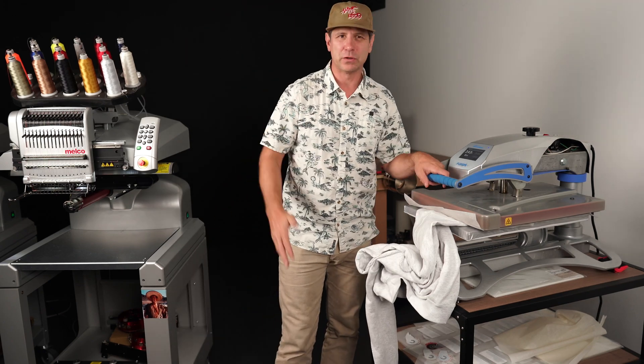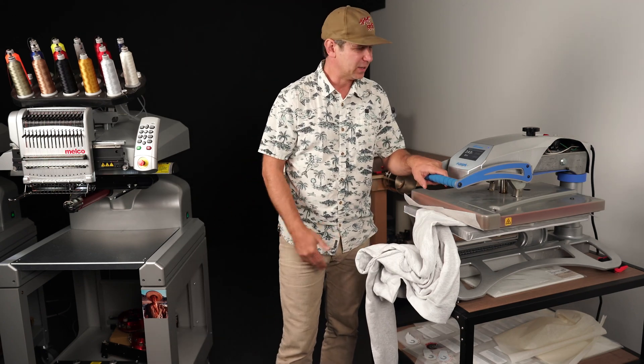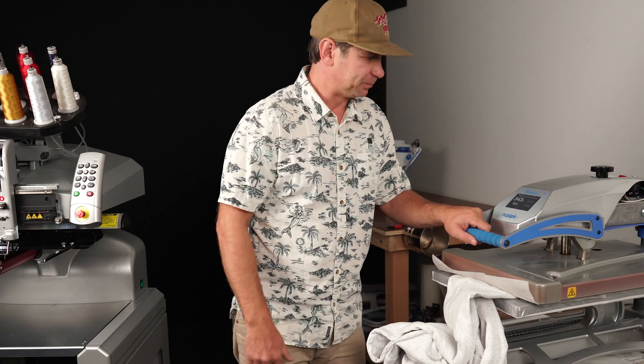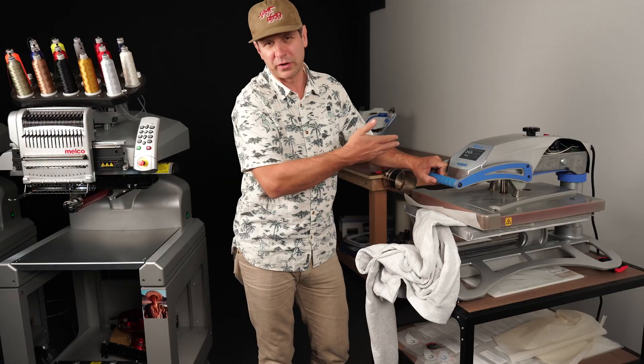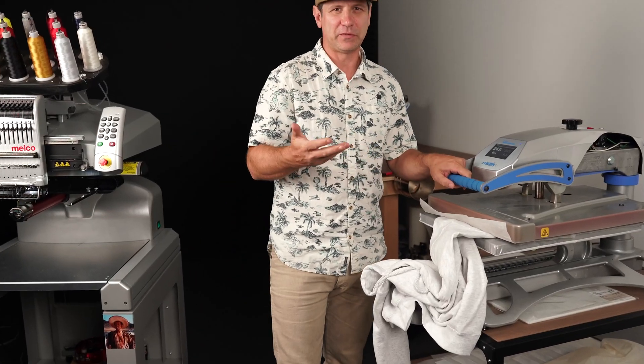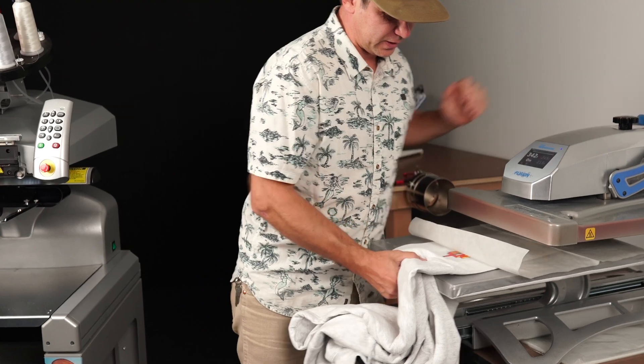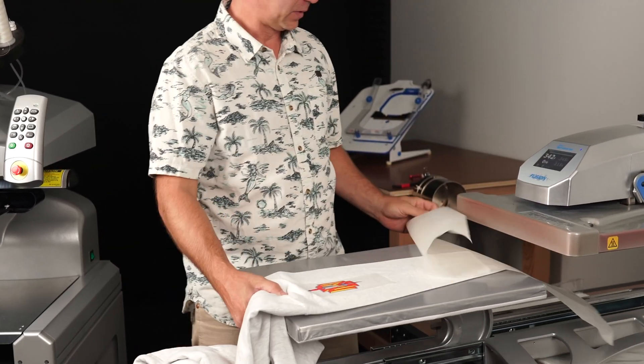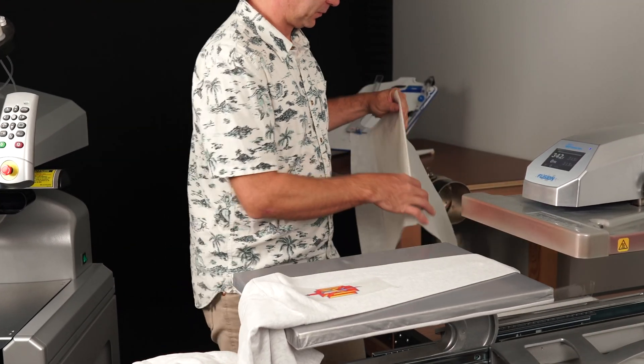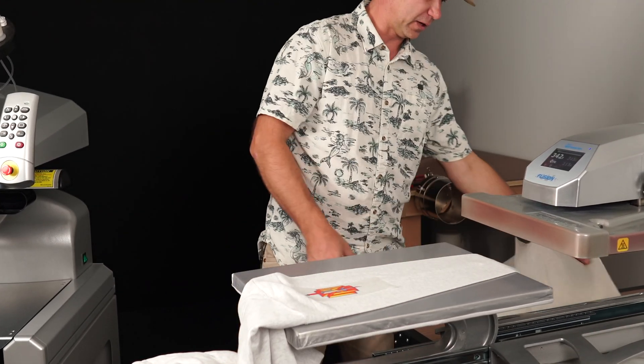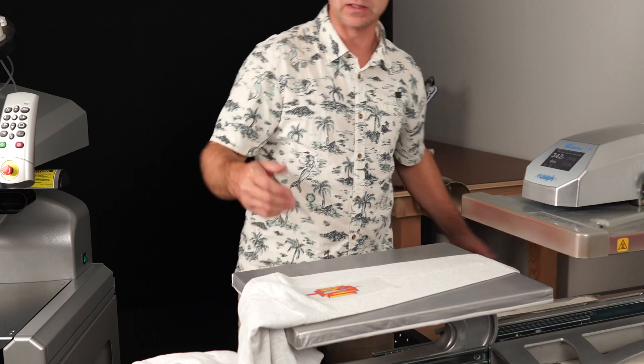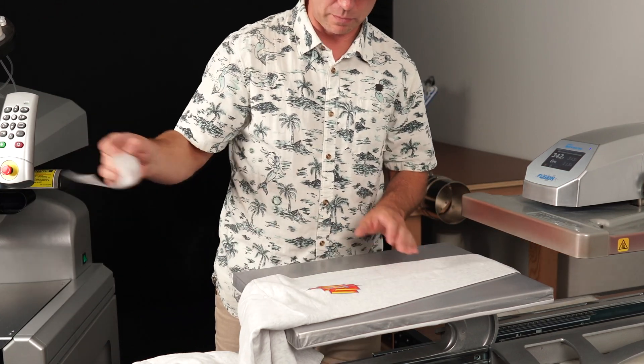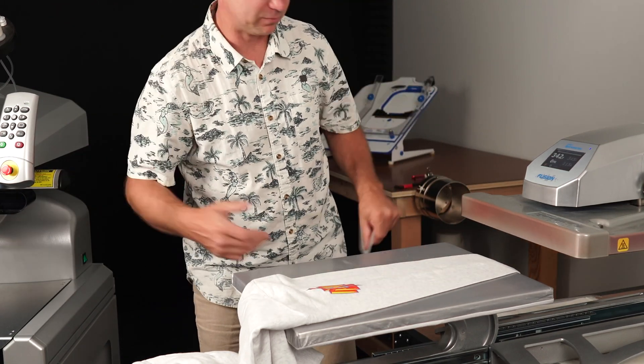But direct to film is super easy. There's really not much to it. We're around 320 degrees here for about 15 seconds. Good pressure. Don't overthink it. Basically, if it didn't stick, you just need more pressure and more time.